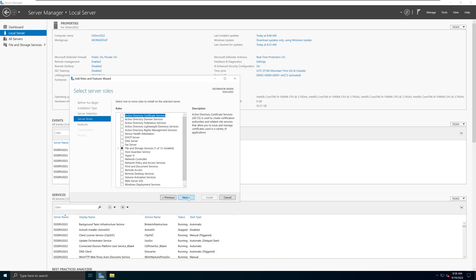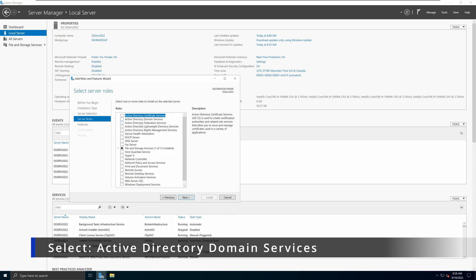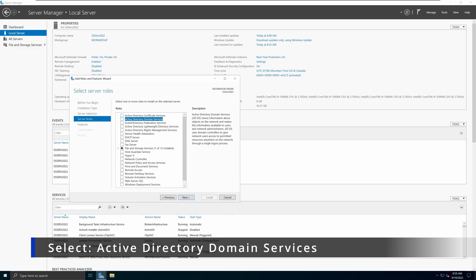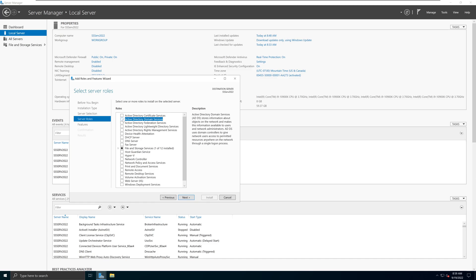Here we're going to pick the option called Active Directory Domain Services. The other options such as Active Directory Federation Services, Active Directory Lightweight Directory Services, and Active Directory Certificate Services are items I will describe in future videos. What we are interested in right now is Active Directory Domain Services, because that is the domain controller we want to install on this server.